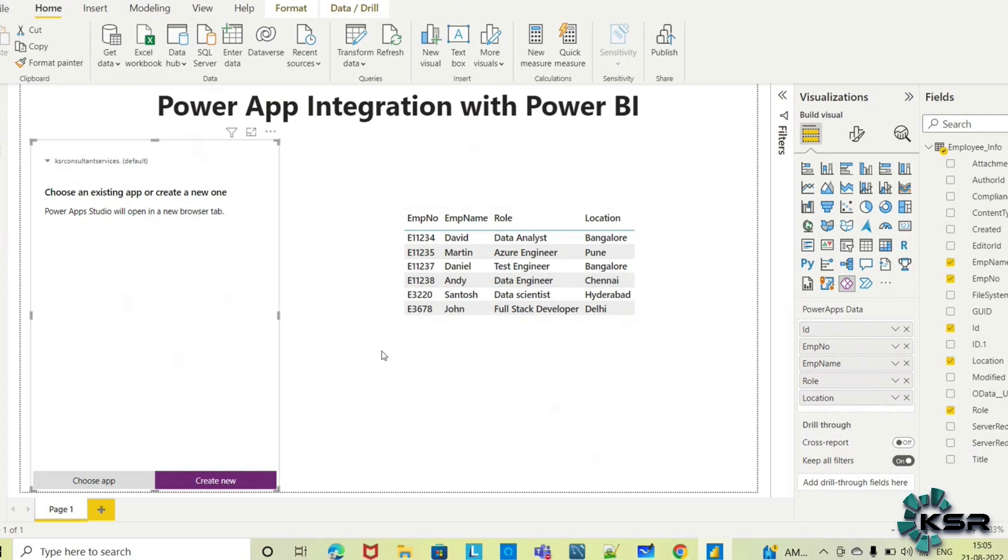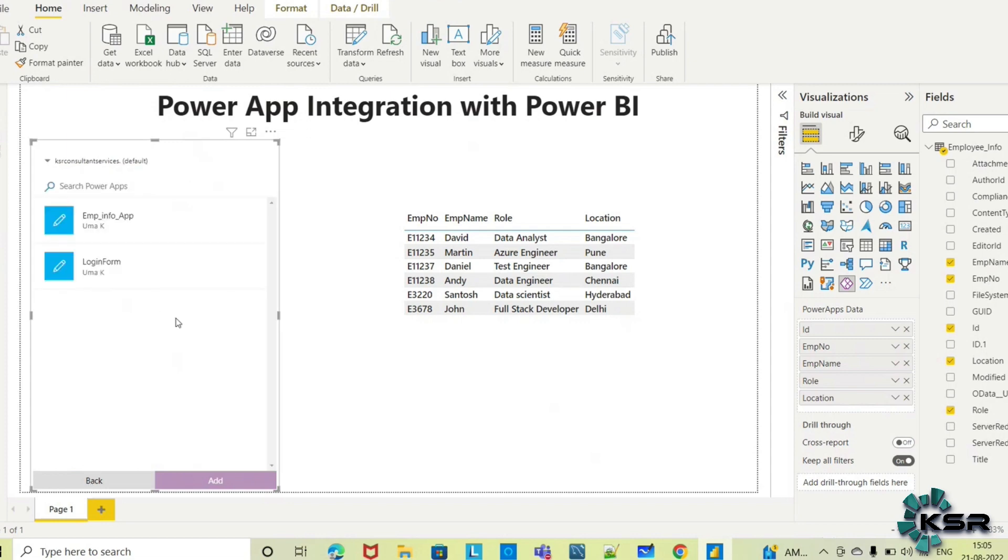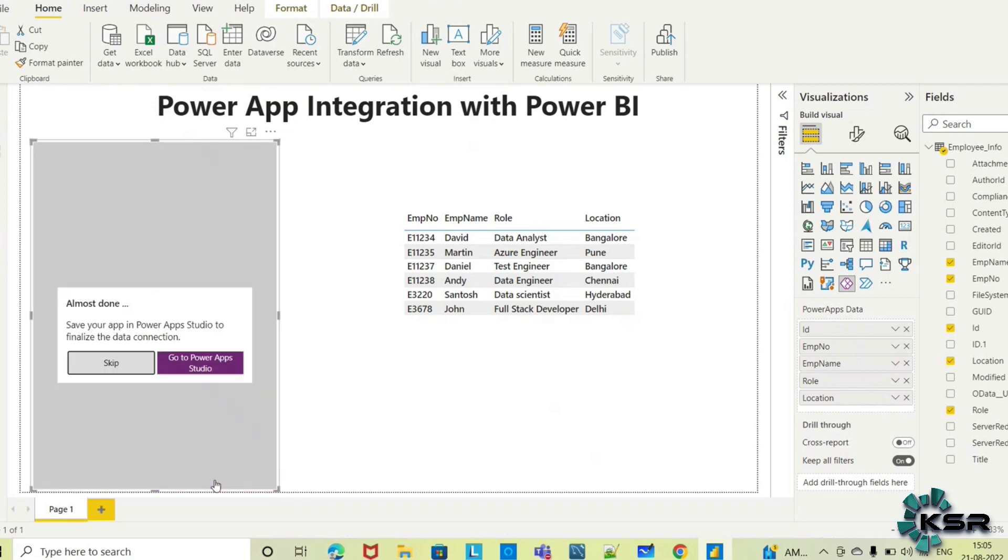Since we've already created an app for this data, I'll click Choose App. These are the apps available under this environment. Employee Information is the app I created for this data, so I'm selecting this and clicking Add.